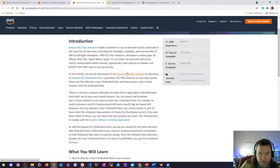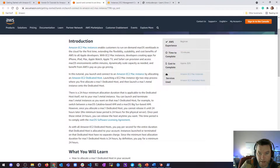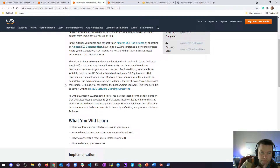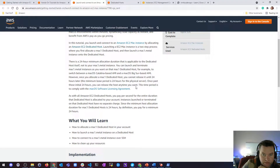We're going to launch and connect to a Mac instance by allocating a dedicated host. Launching a Mac instance is a two-step process — that's probably why it costs $26. There's a 24-hour minimum allocation applicable to dedicated hosts, not to your Mac 1 Metal instance. Once you allocate a Mac 1 dedicated host, you cannot release it until 24 hours later.